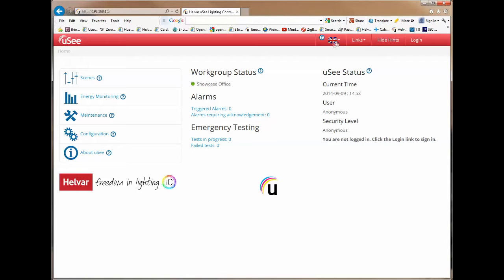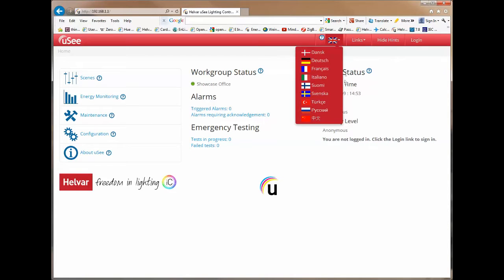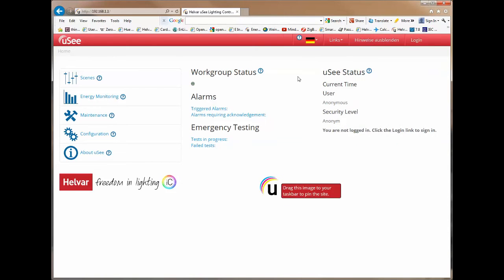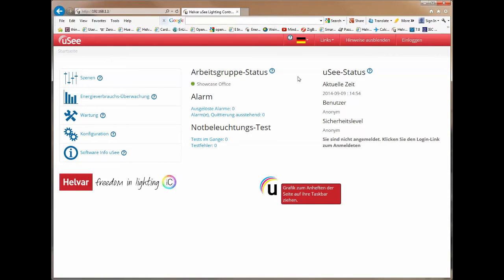So let's do that. If I click on the flag I'm displayed a list of available languages. Let's choose German. If I select German you'll see immediately that the page content has changed and now reflects the German language.